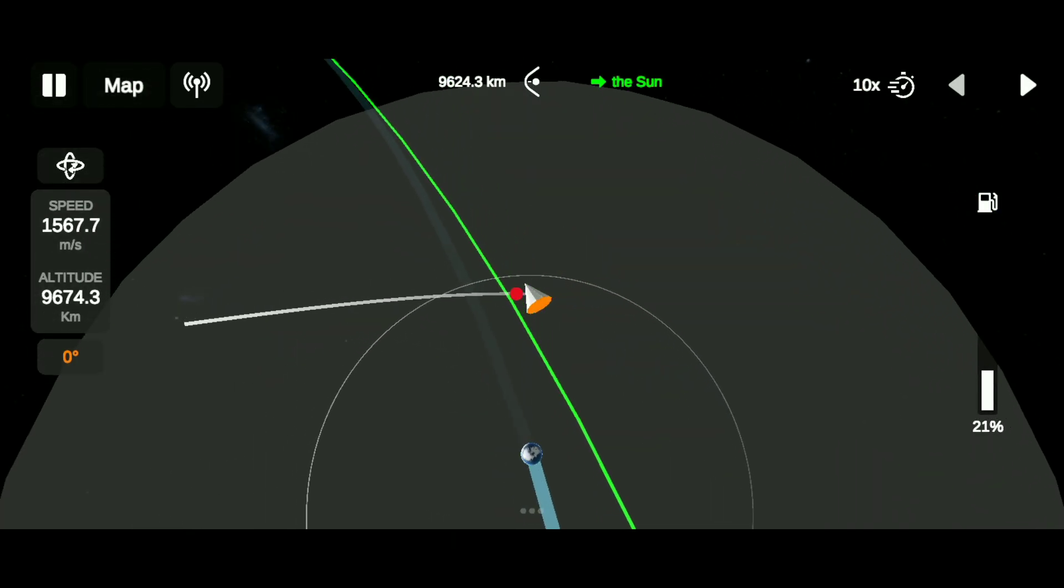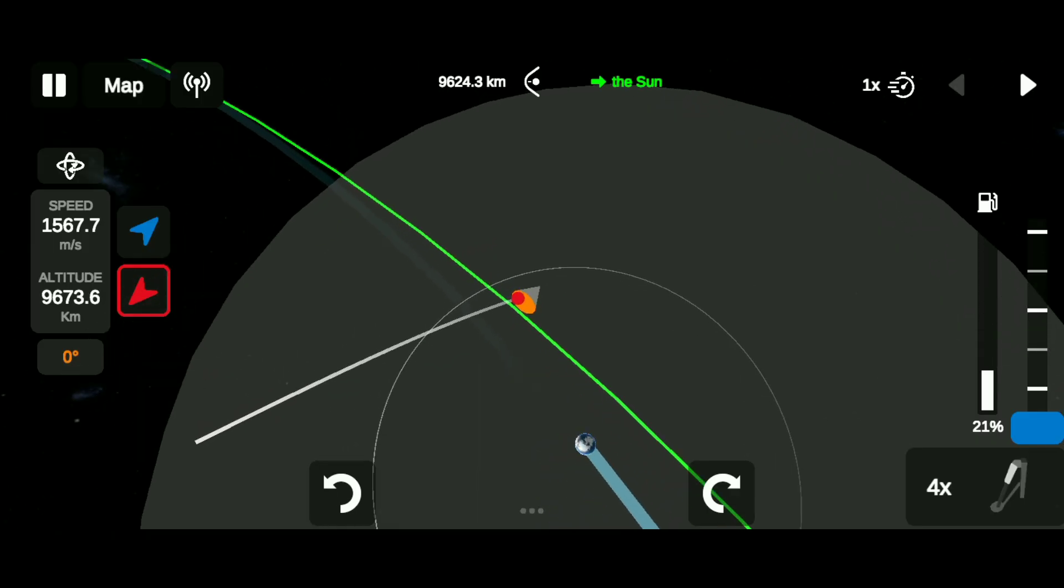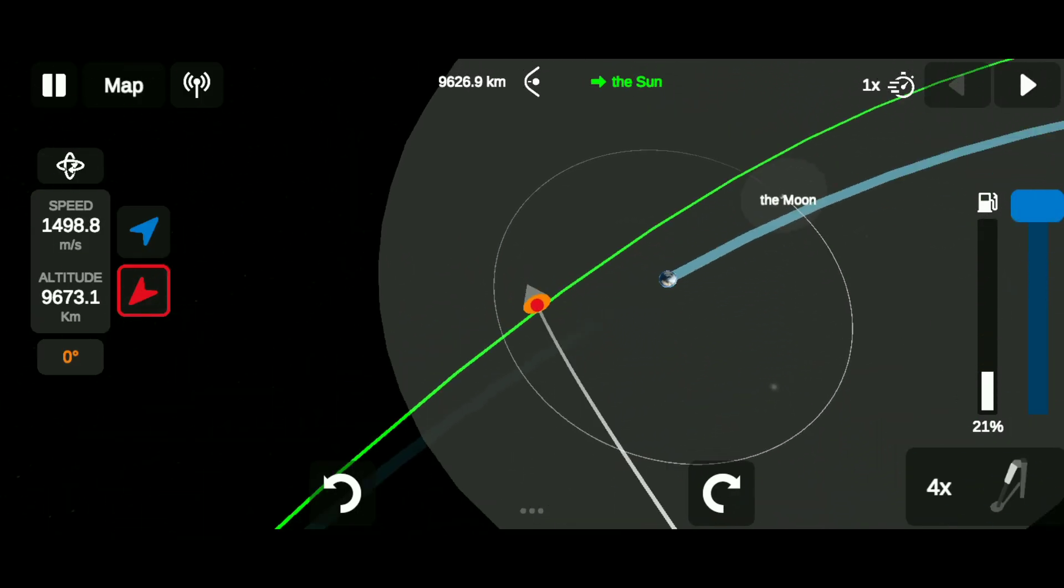After reaching closer to the red dot, continue retrograde burn until the orbit reaches a height of 50 kilometers.